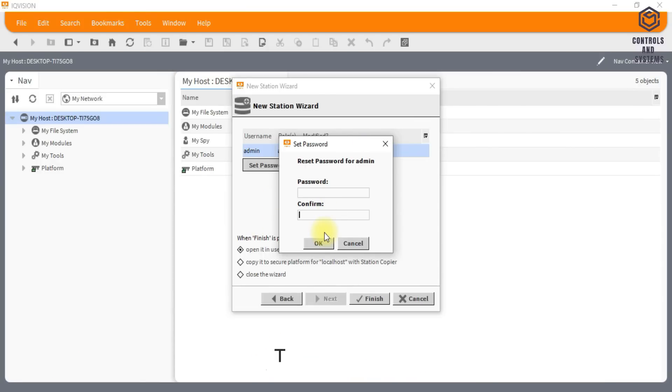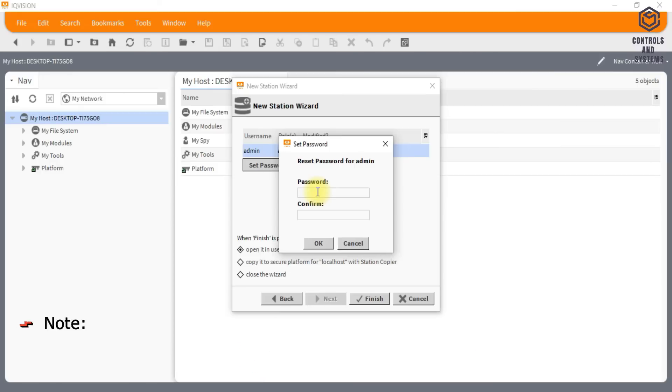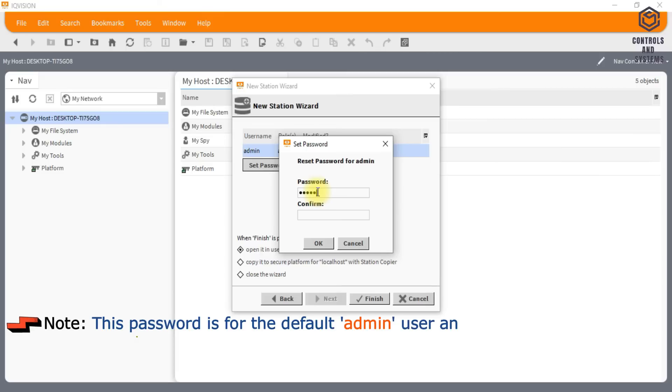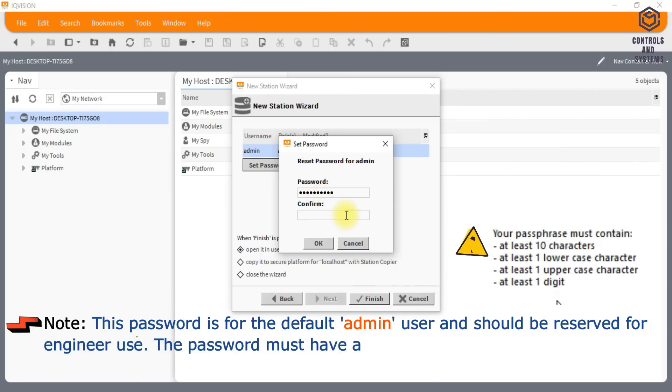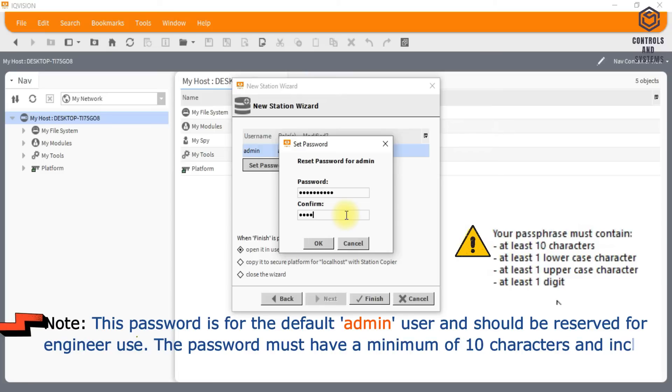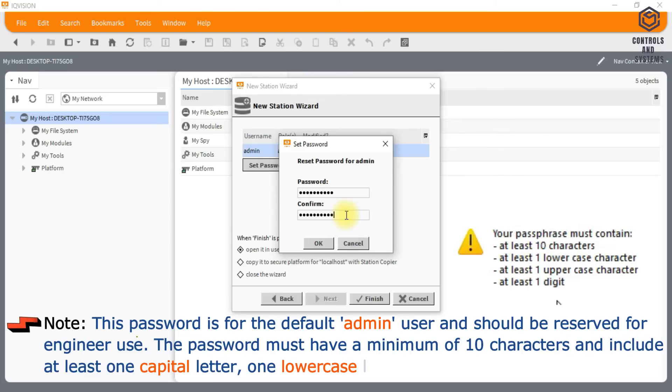Type a password in the password box. Note, this password is for the default admin user and should be reserved for engineer use. The password must have a minimum of 10 characters and include at least one capital letter, one lowercase letter, and one numeral.